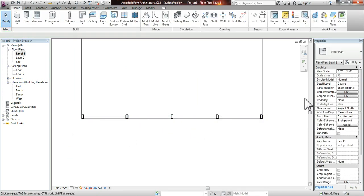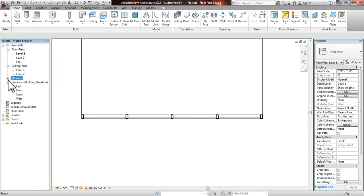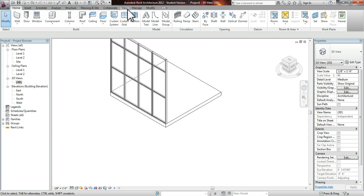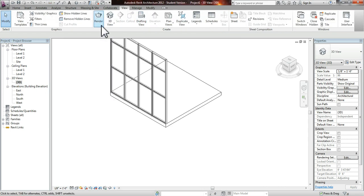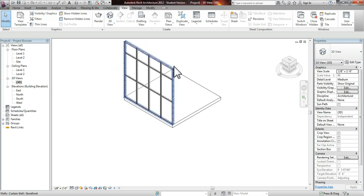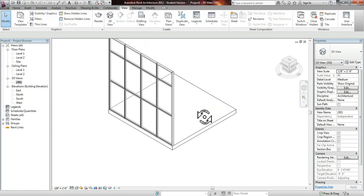So now we have our curtain wall in plan. We're just going to go into our 3D view. If you don't have this 3D view, you can go simply into View, then 3D view. And then once you click it, it will automatically pop up and you'll be able to see what I'm seeing right now.